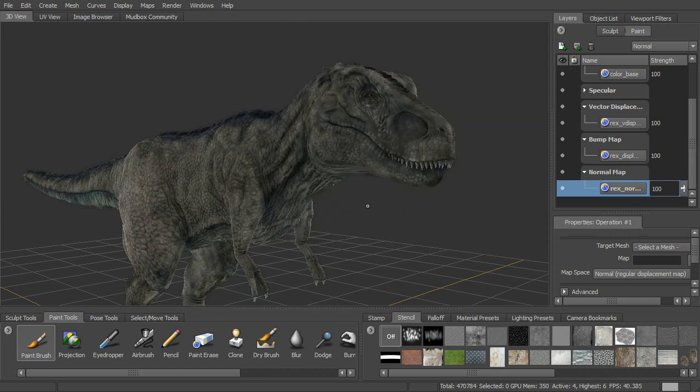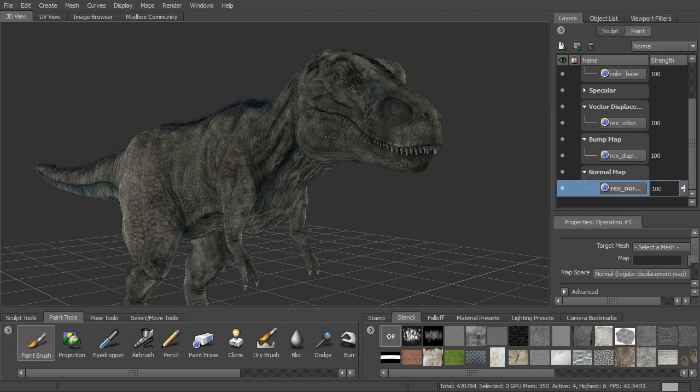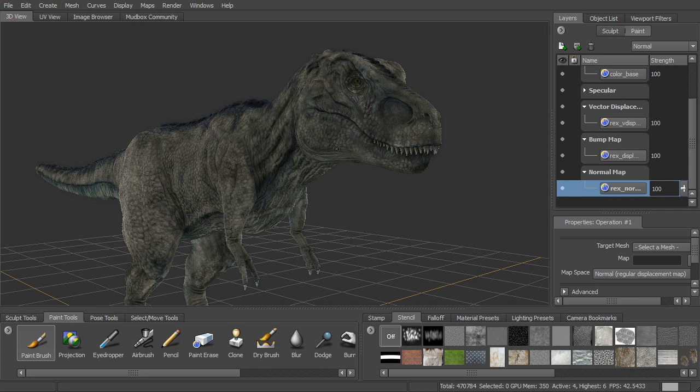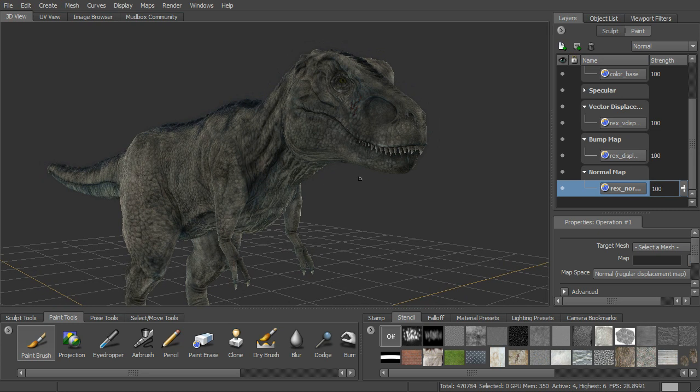Okay, and so in the next lesson, what we want to do is to go ahead and look at how we can actually transfer detail, so sculpt the detail between one mesh to another mesh that may have a totally different topology. So we'll take a look at how we can do that in the next lesson.